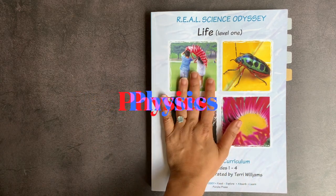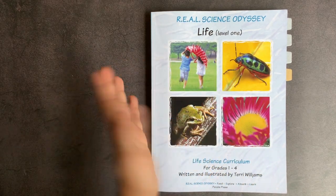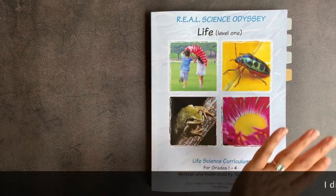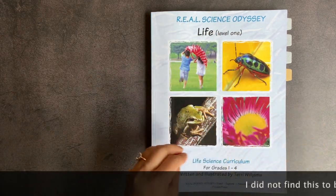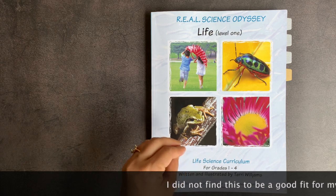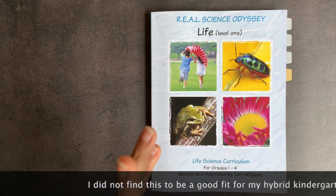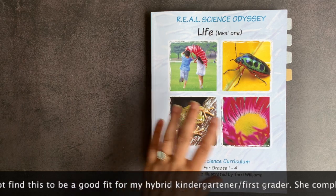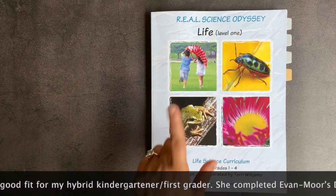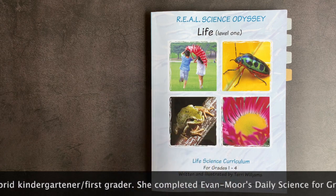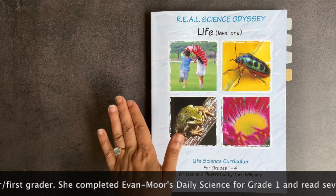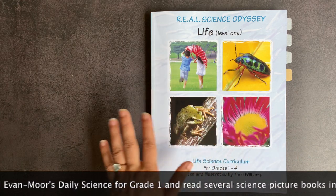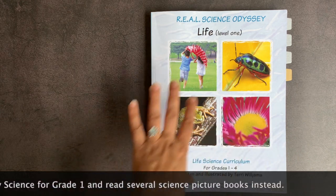For my younger two kids who are sort of like kindergarten first and second third this year, I thought this would be a good curricula to sort of try and get through. We have not used a science curricula in a dedicated way where we stayed on track the entire year since we used Nancy Larson's Life Science when my kids were much, much younger. In the intervening years, we've sort of pieced together science on our own, and I've been happy with that.